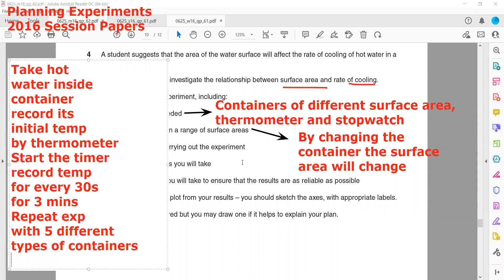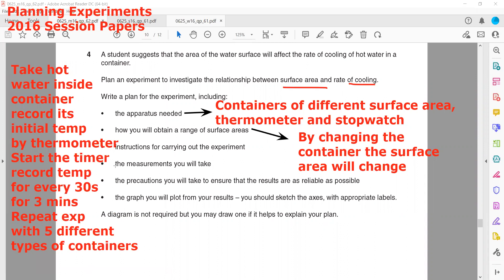This is the same procedure as we already discussed for similar types of questions and experiments. The measurements we will take are: recording the temperature and measuring the time interval.